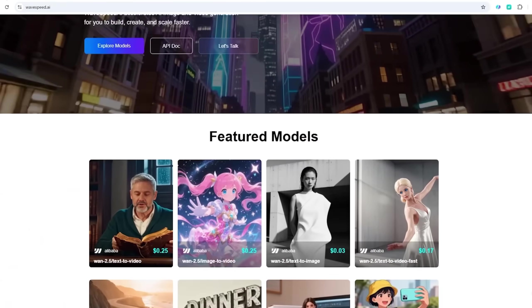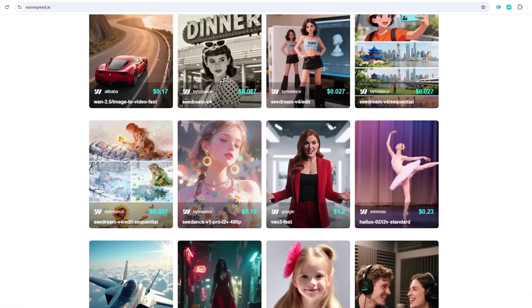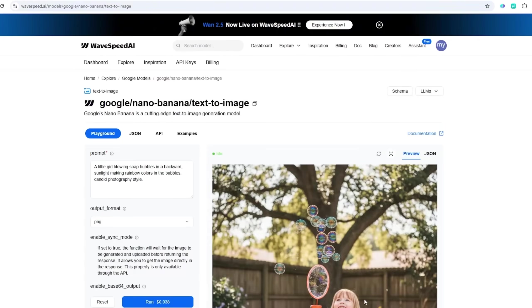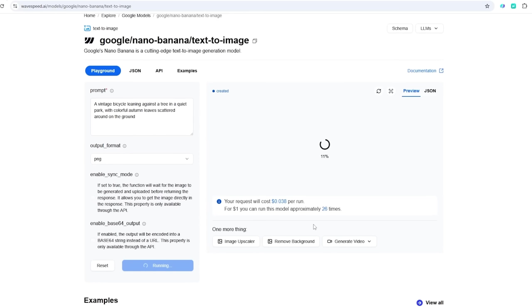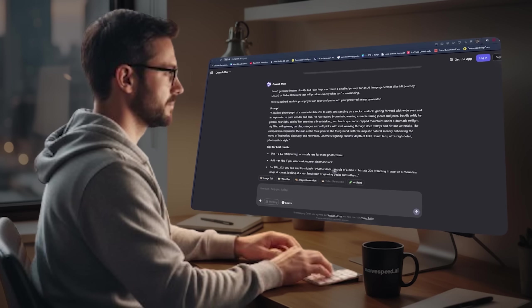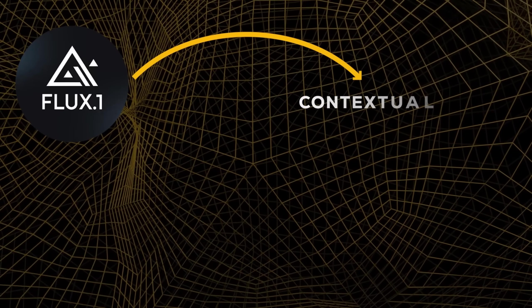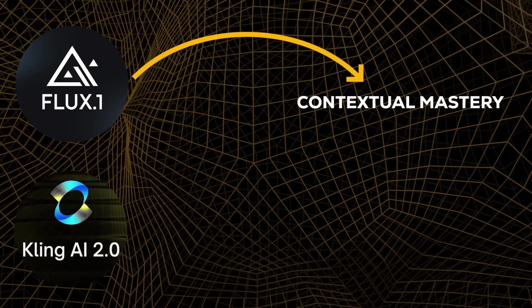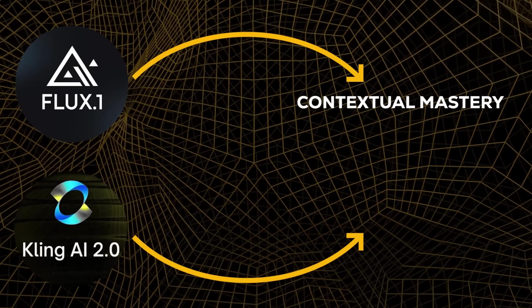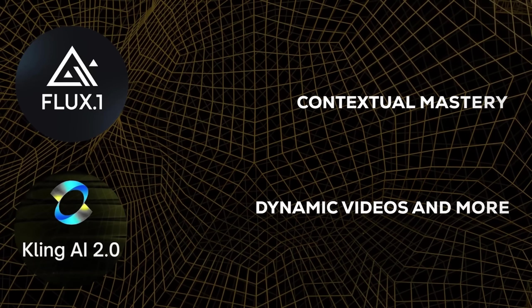That $1 is enough for 37 runs of the model, so you can truly enjoy your creativity. Once you sign up, you're ready to create. Wavespeed has every top AI image and video generation model out there, like Quen Edit for precise tweaks, Flux Context for Contextual Mastery, Kling Series for dynamic videos, and more.